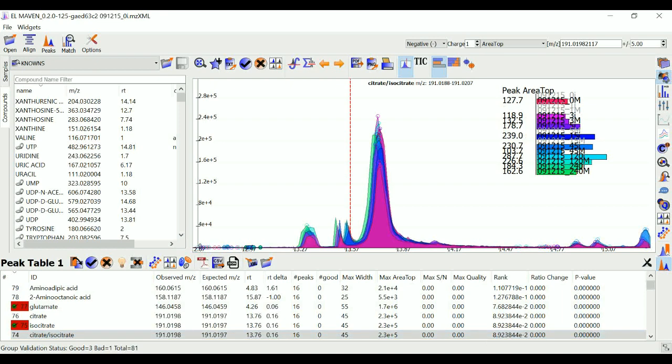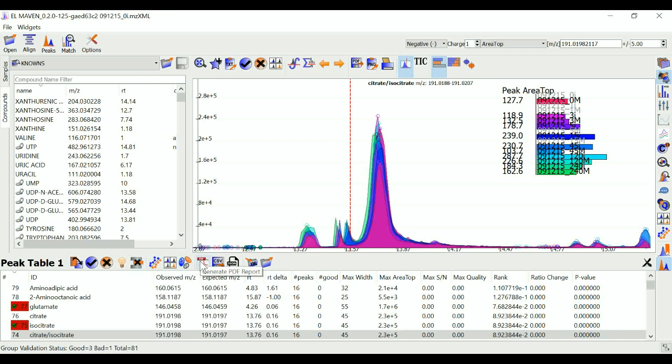You can see here I can generate a PDF report, I can export a CSV, I can export a JSON, etc.